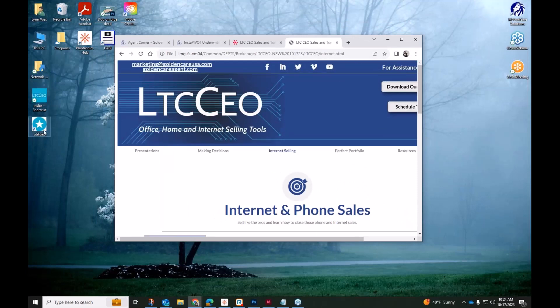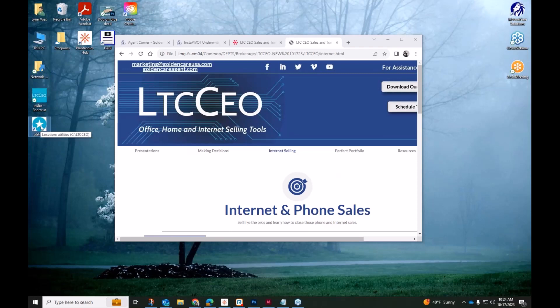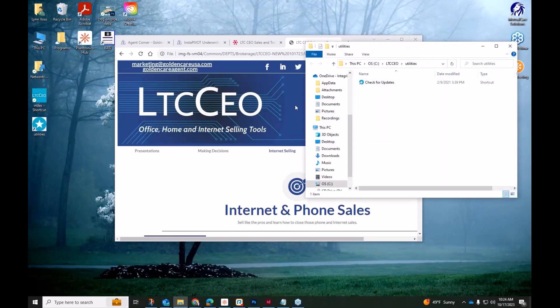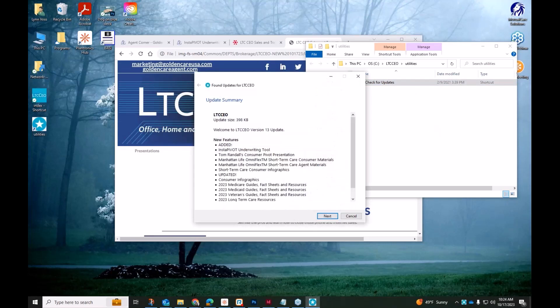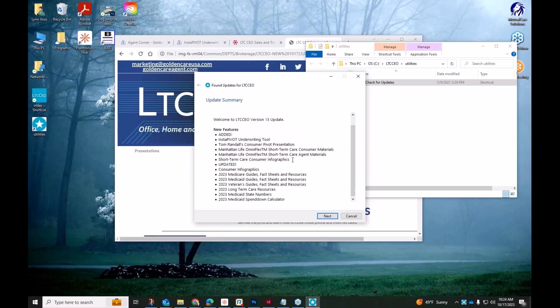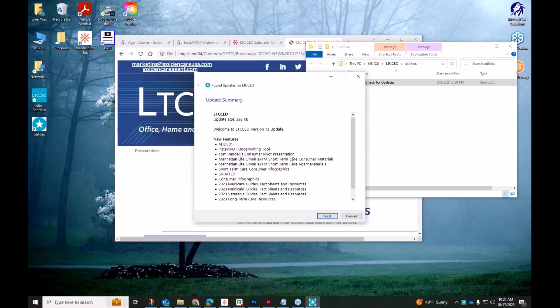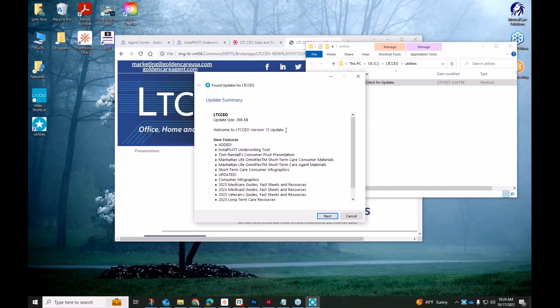In the past, on a previous install, you will have received or you will have found a Utilities folder. Anyone who already has the LTC CEO can find this Utilities folder and double-click the Check for Updates. This tool will let you know when an update is available. Now this is for the current version, version 13. We do list a lot of those different updates, the new things that are included. You can actually go through the whole process and get the latest LTC CEO version 13.